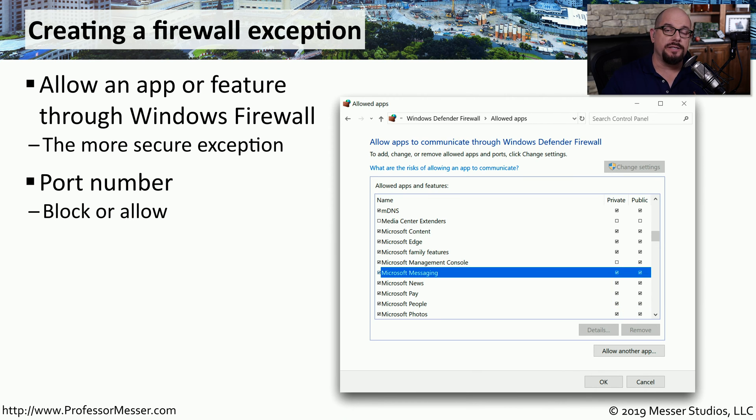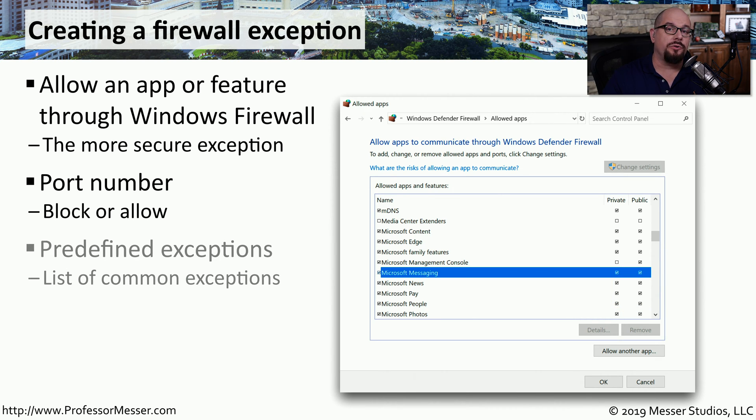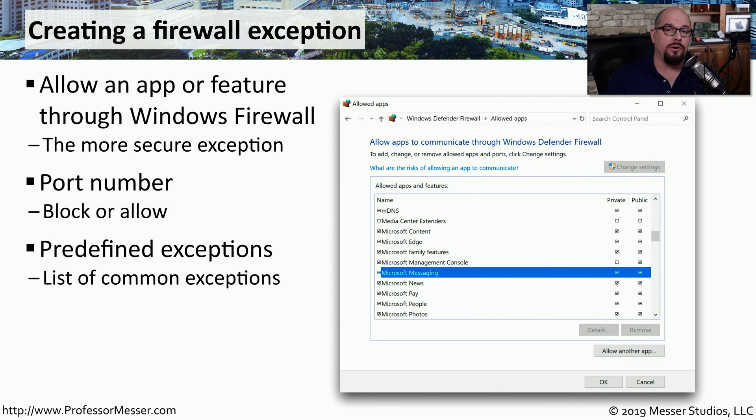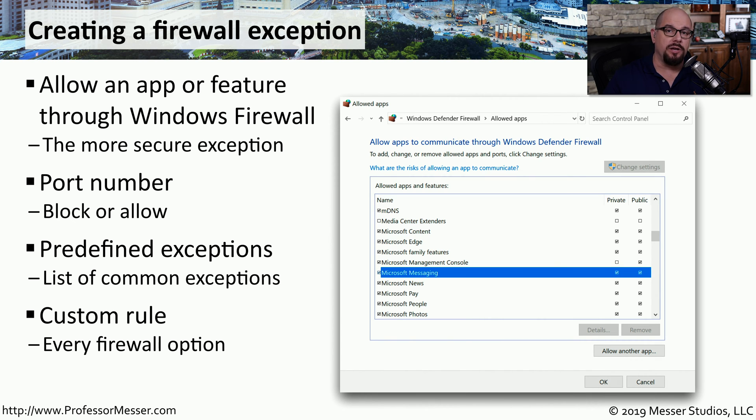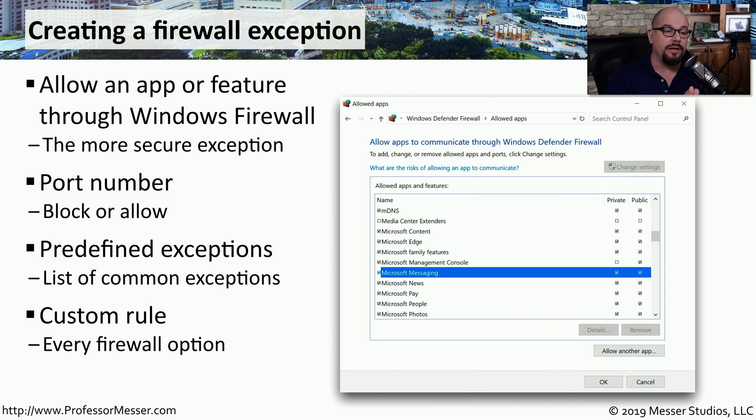You can allow or disallow traffic based on a port number, or you might want to create a series of exceptions that are allowed through the firewall. And you can combine a number of these criteria together to create a detailed rule in the custom rules section of the firewall.